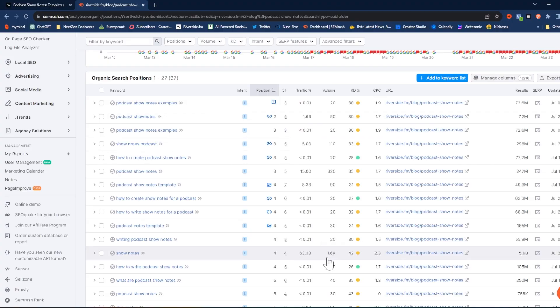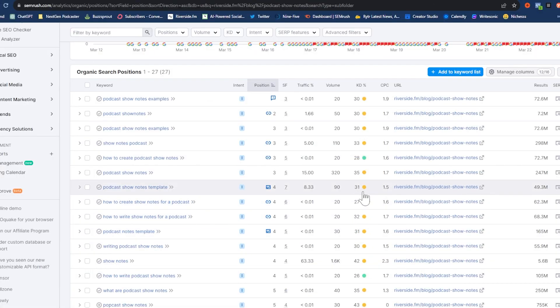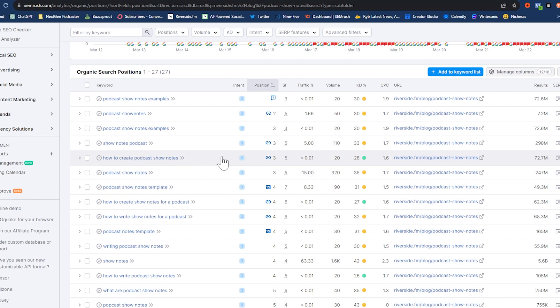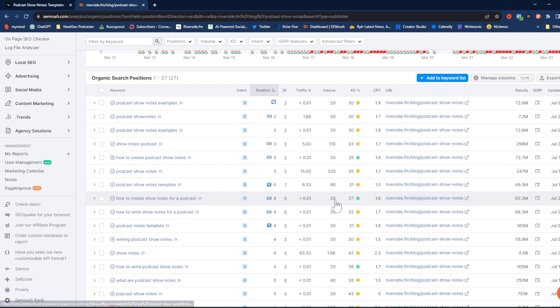For example, 'show notes' by itself has 1,600 people searching for it every single month, but it is one of the more difficult keywords to rank for. So if we have a newer website, this might be more difficult to rank for right out of the gate. But if we can incorporate some of these smaller-volume keywords — like 'how to create podcast show notes' with a search volume of 20, or 'how to create show notes for a podcast' also at 20 — those are easier to rank for. If we can start ranking for those keywords first, it gives us a much better chance of ranking for the higher-volume keywords later on down the road. So don't get overwhelmed by the low search volume — we still want to rank for these keywords.